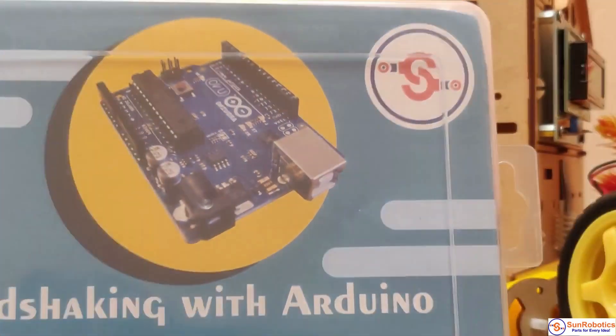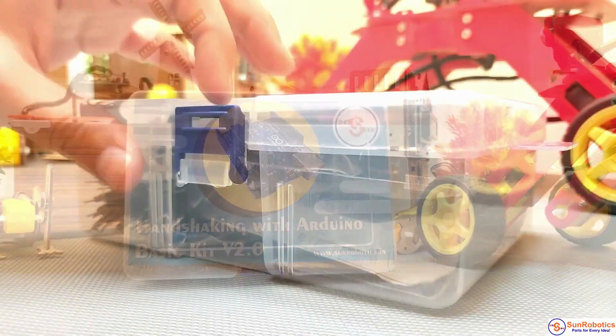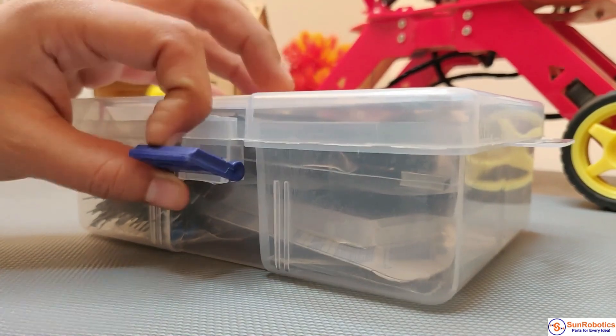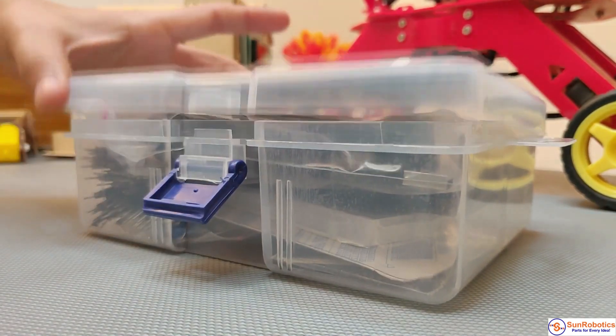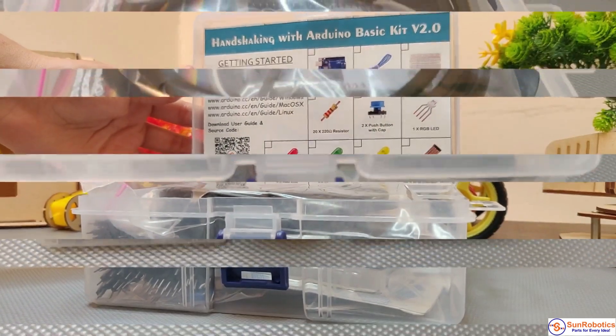Handshaking with Arduino Basic Kit version 2, used for building electronics projects. This kit completely revolutionized DIY electronics,